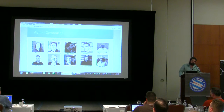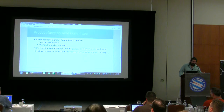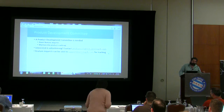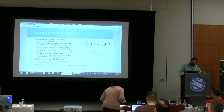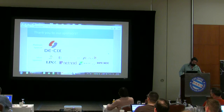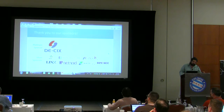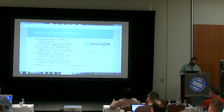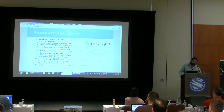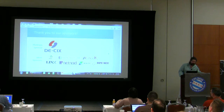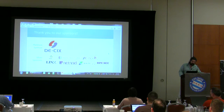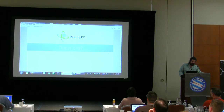We're 100% volunteer run. We have an admin committee that takes care of all tickets and a product development committee that's starting to deal with new features — both are looking for volunteers. Here's the sponsorship info. We'd like to thank our sponsors; there's been a lot of people that have stepped up and given us money and time already.